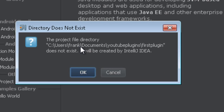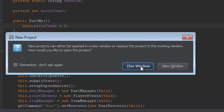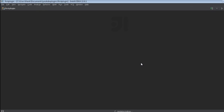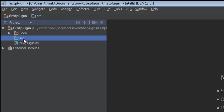It says the directory does not exist and will be created by IntelliJ — we click OK, which means it's going to create the directory. Don't click anything in the Groovy stuff; just click Finish, then click this window option so it'll open the project in this window.